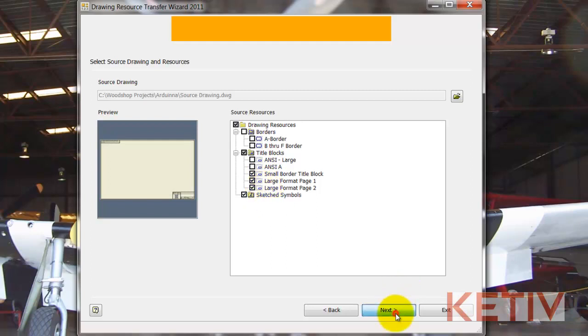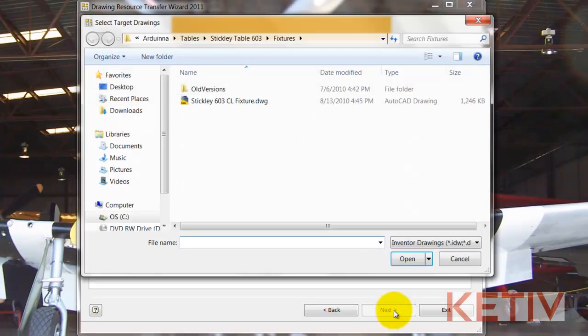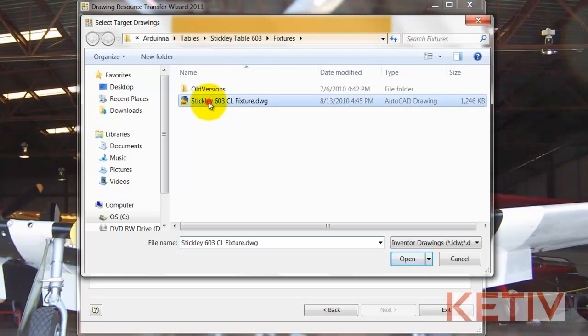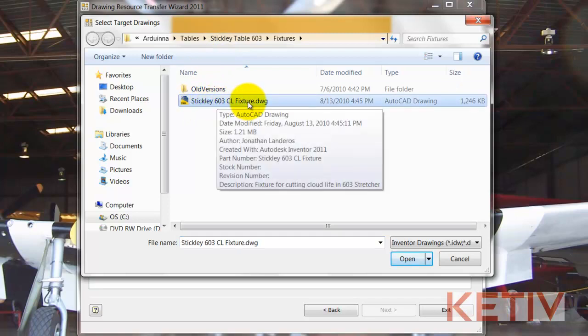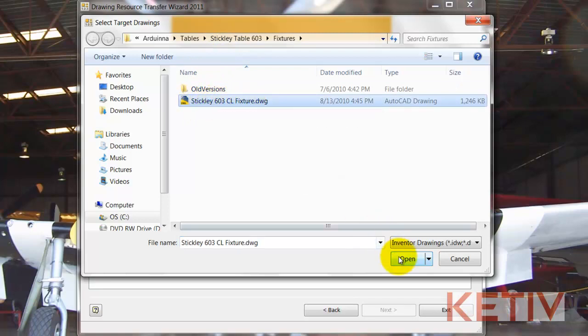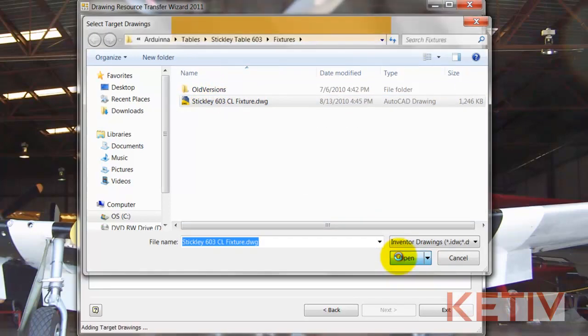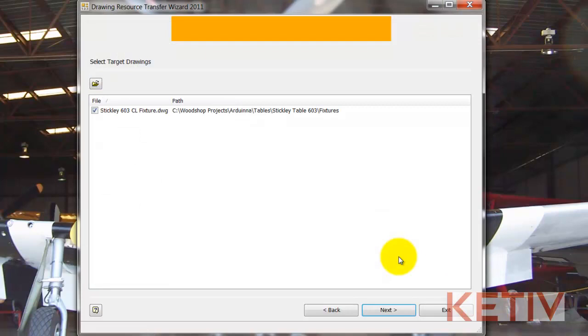Now I'll go ahead and hit Next, and I can choose a destination drawing. Now I can choose multiple drawings, 10, 12, whatever the case is, but for this example, I'm just using one.